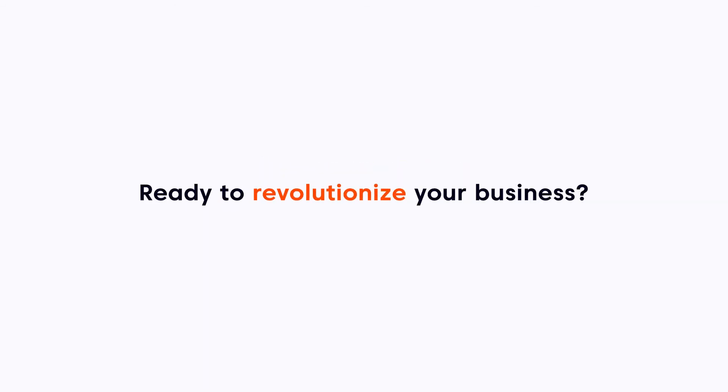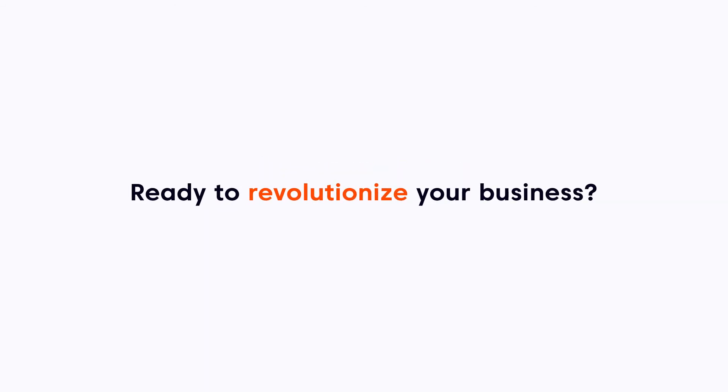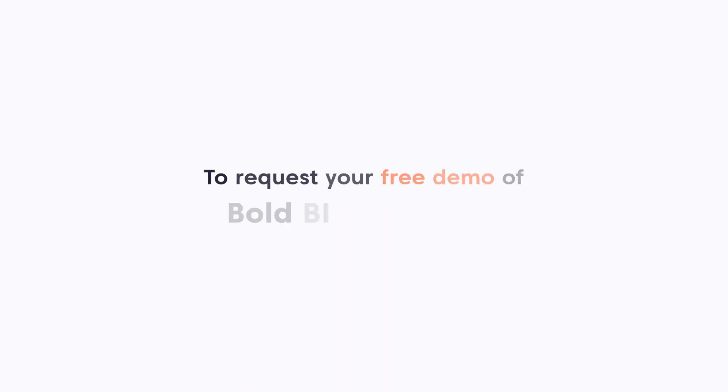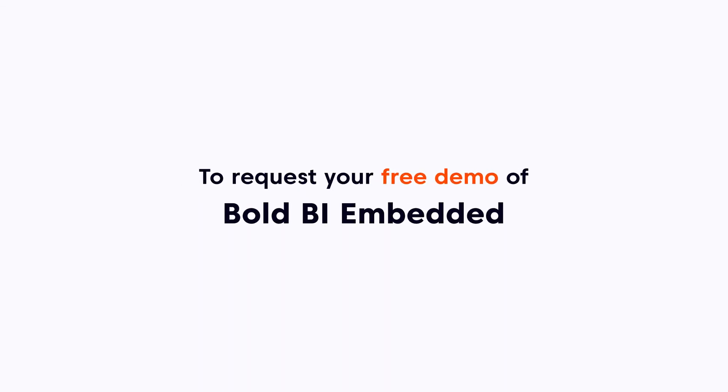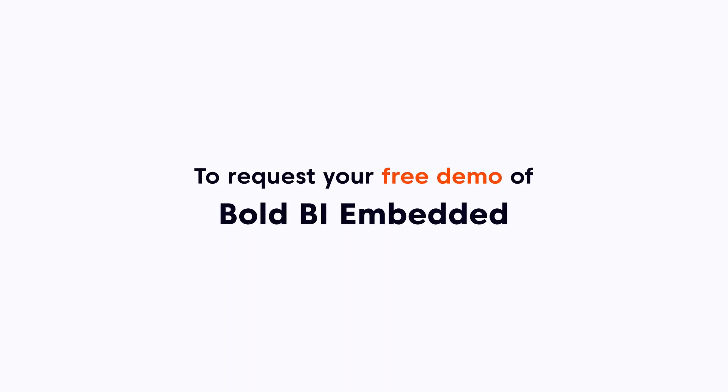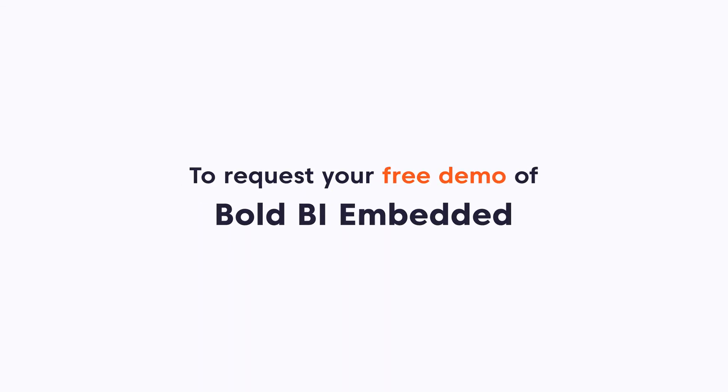Ready to revolutionize your business like Pat did? Visit BoldBI.com today to request your free demo of Bold BI Embedded now.